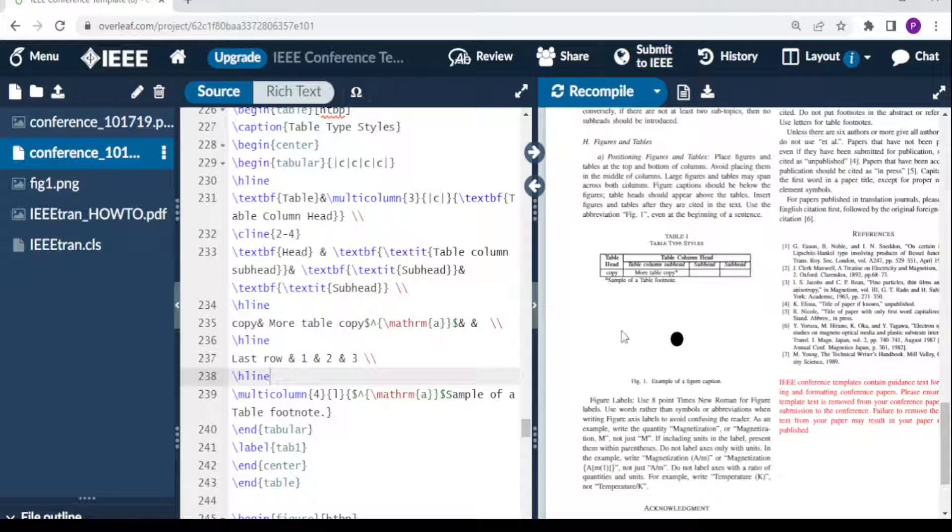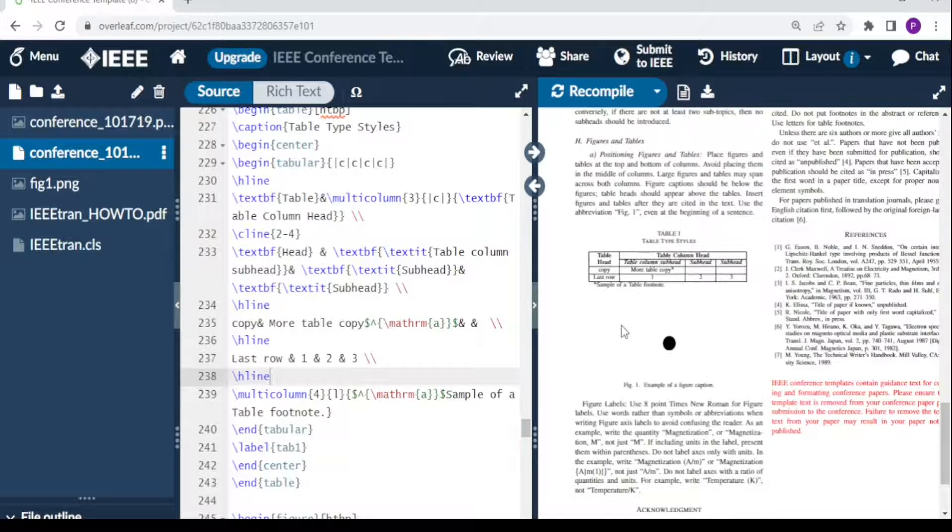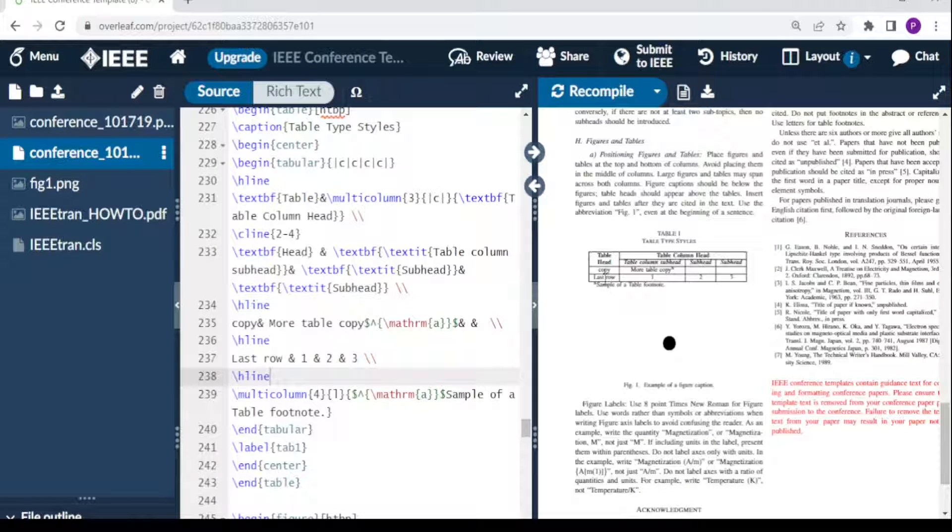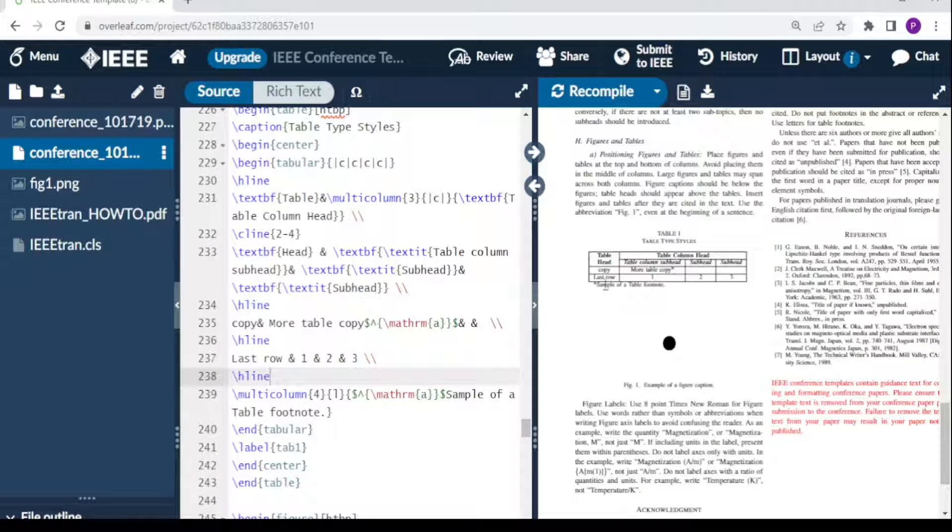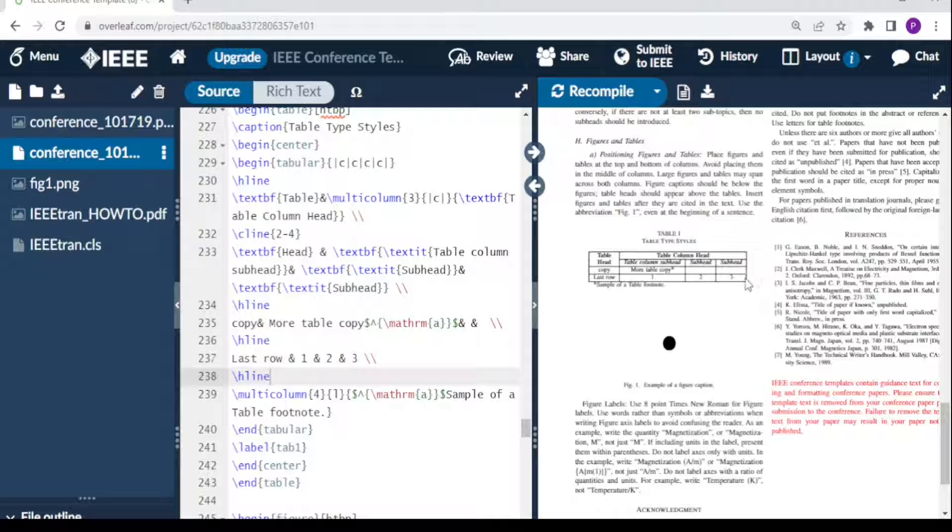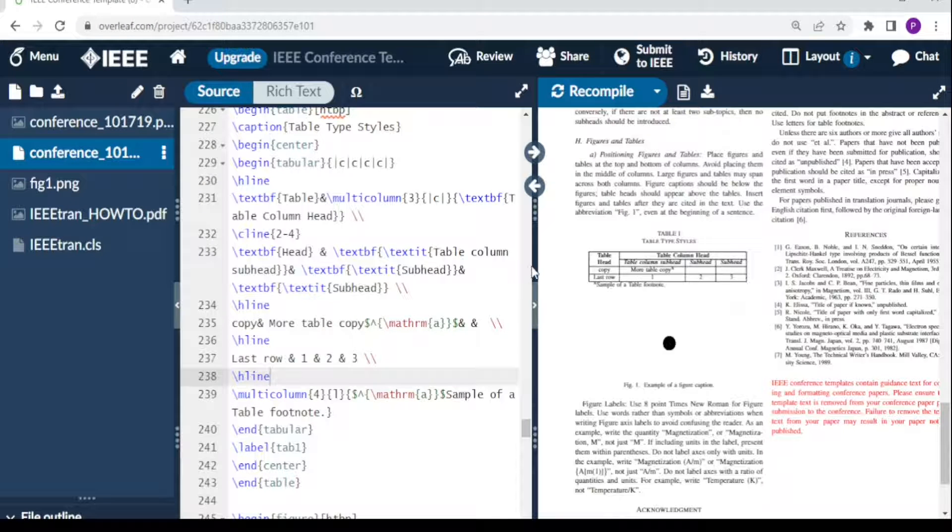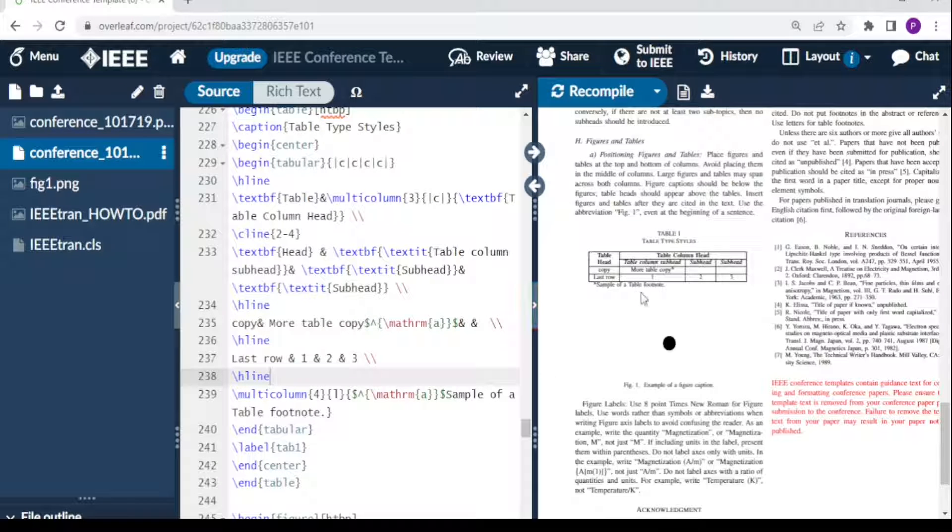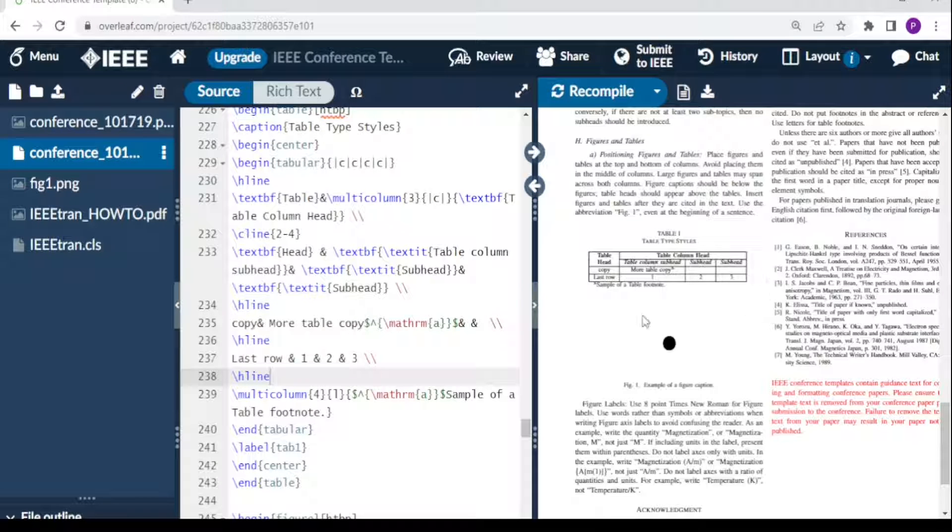To create a horizontal line for the row, you do backslash h line. When we recompile, we have our row created: the last row one, two, and three. You can adjust the table as you wish, add more columns, add more rows.